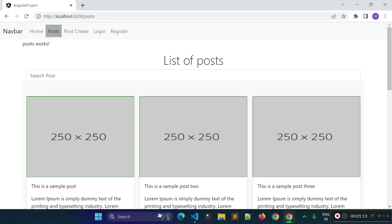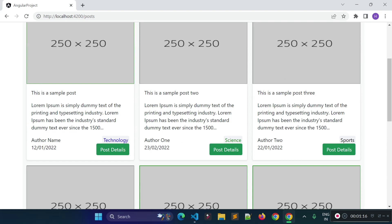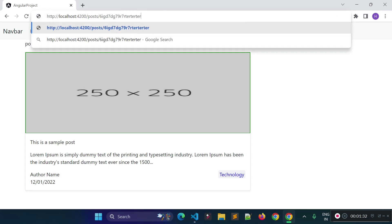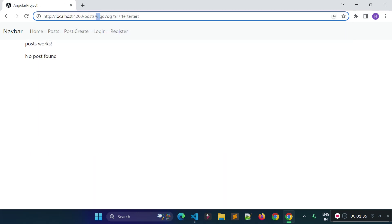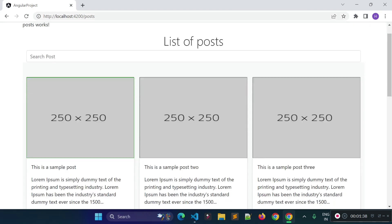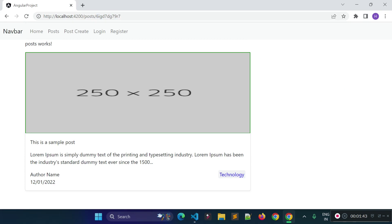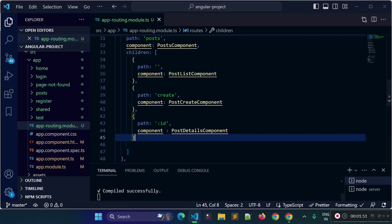The second mistake I made: if I go to our post details page and try to fetch an id which is not in our API, it should show a message called 'post not found'. This works when we land directly on an invalid id. But if we land on this page with a valid post id and then change the URL with a link, it should also show 'post not found' if the id is invalid.